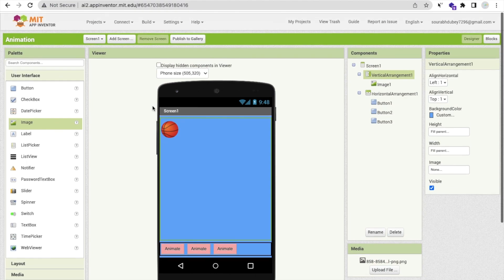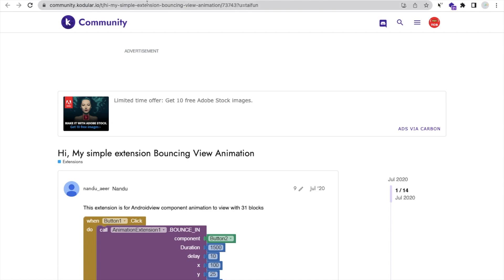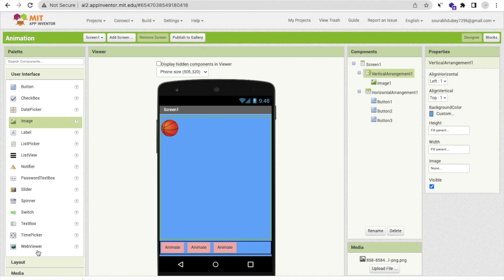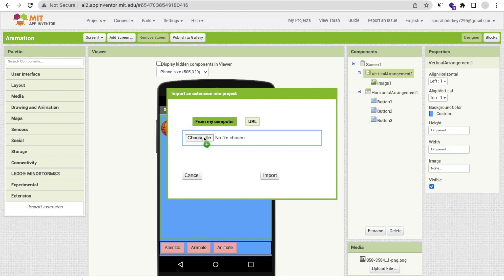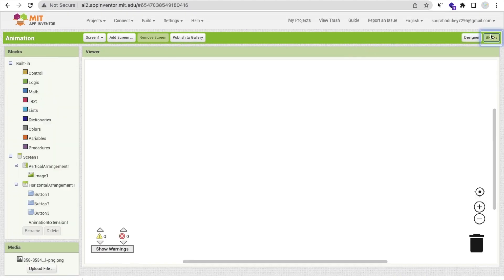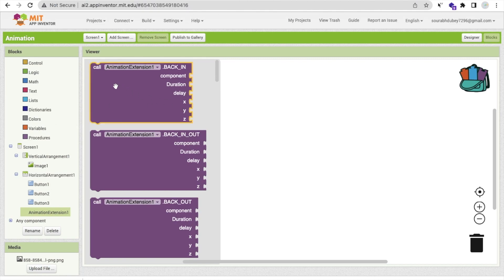Now I need to use one extension — I'll give you the extension link in the description. It's a simple bouncing extension, but using its methods you can also create games. Download the AIX file, go to MIT App Inventor, click on 'Extensions', click 'Import Extension', and drag and drop that extension file to import it.